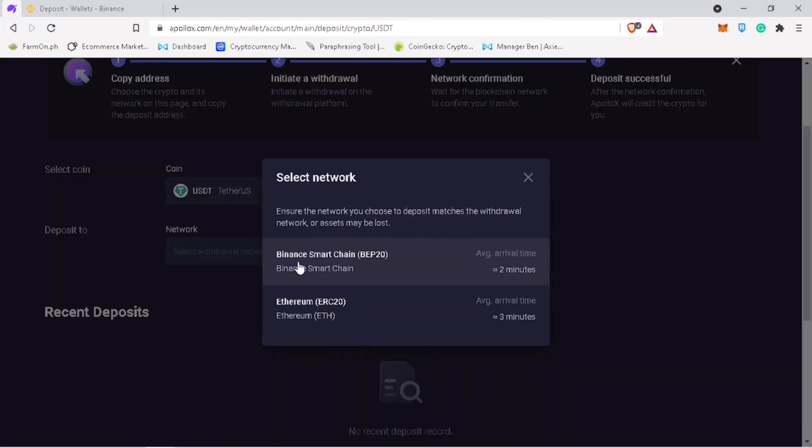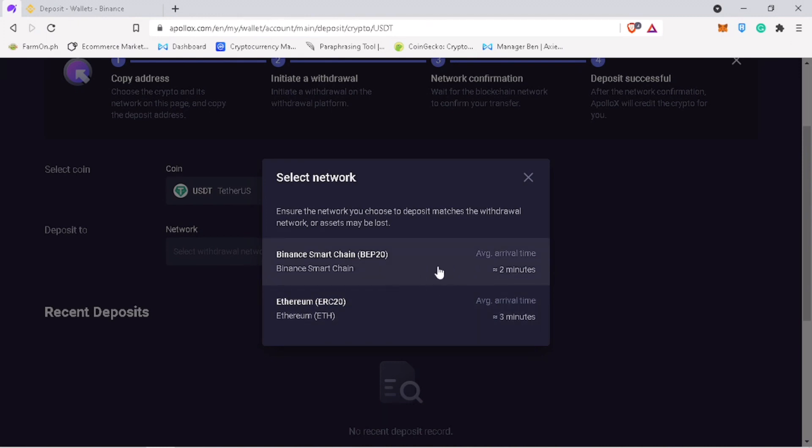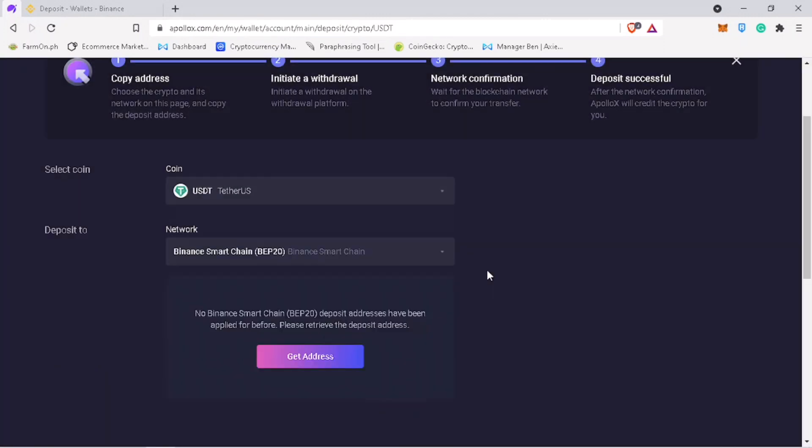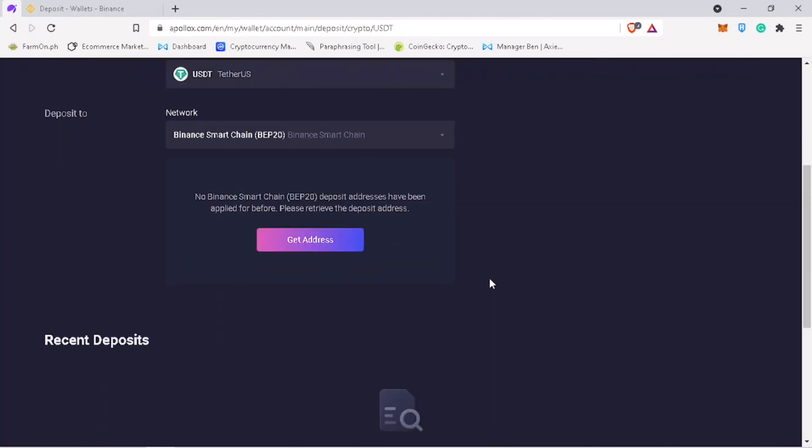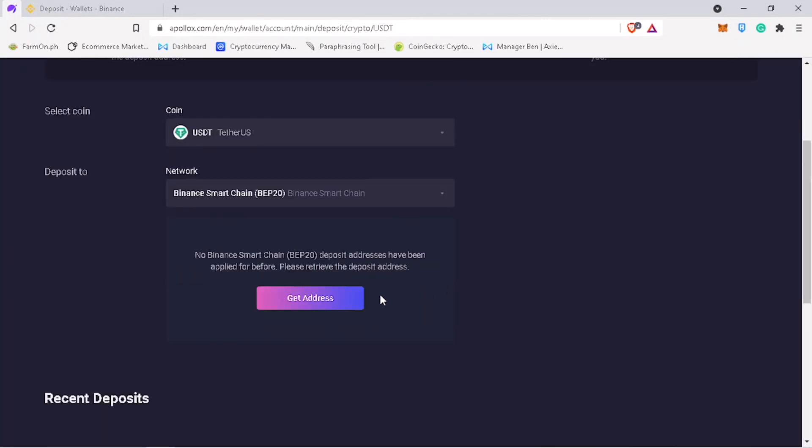For USDT, they currently support Binance Smart Chain or BSC and Ethereum or ERC20 network. Let me pick BSC network for cheaper fee and click on get address.